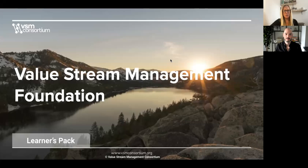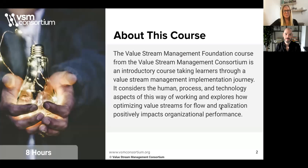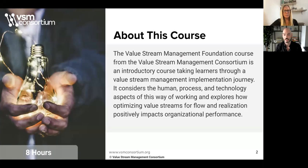Welcome to the Value Stream Management Foundation course from the Value Stream Management Consortium. This is an introductory course that's going to be taking learners through a value stream management implementation journey. We're going to be covering human, process, and technology aspects of ways of working and exploring how optimizing value streams for flow and realization positively impacts organizational performance.